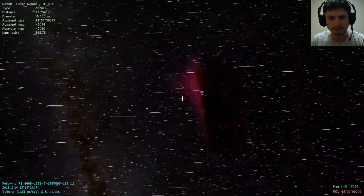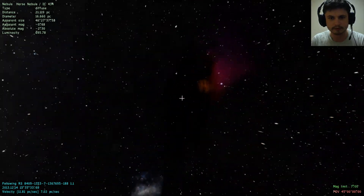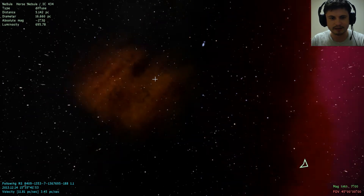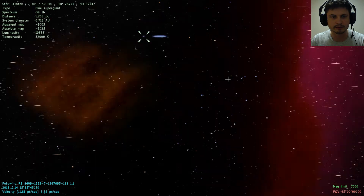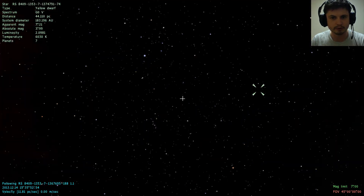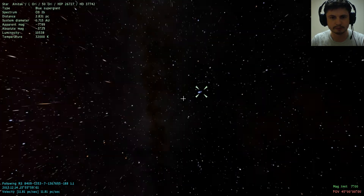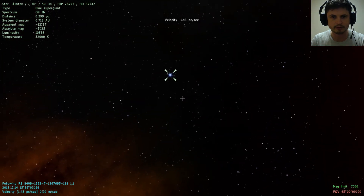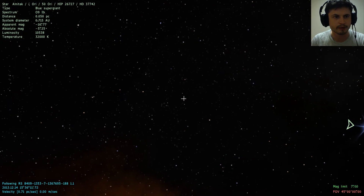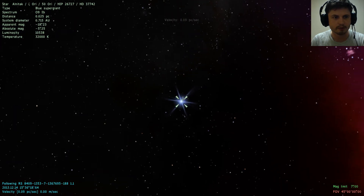One of the ways of finding Earth is actually by finding a familiar object like the Horsehead Nebula and trying to fly back and track your way back to our home planet. I just saw a blue supergiant nearby. Let's come closer to it. This is a blue supergiant that we can also see from our planet when we look at the Horsehead Nebula. We have its diameter, magnitude, temperature, and luminosity.